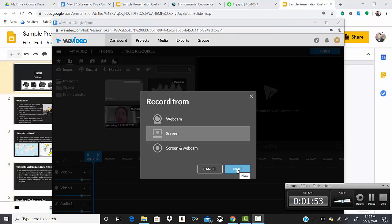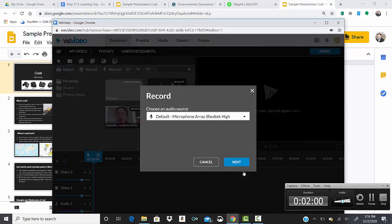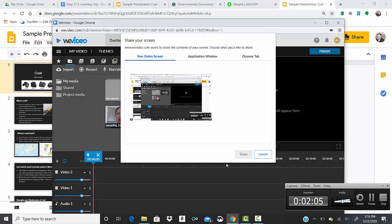You guys can select your screen. If you want to keep yourself in the image, you can do your screen and webcam. You'll have to allow it to have access to your microphone and your camera.